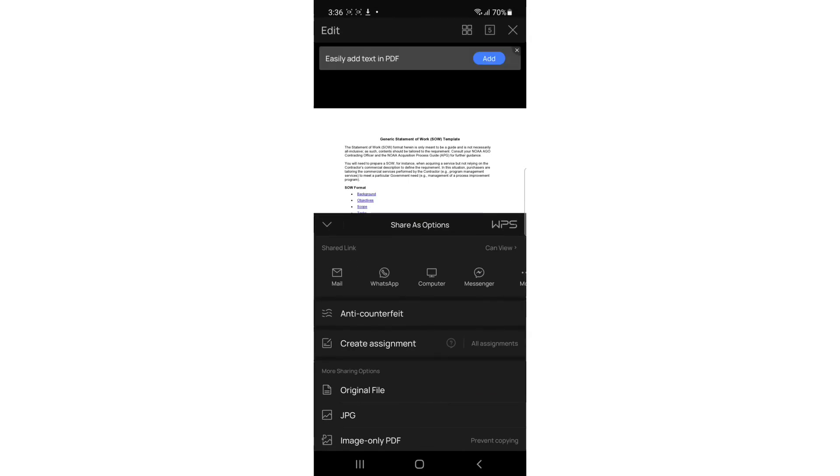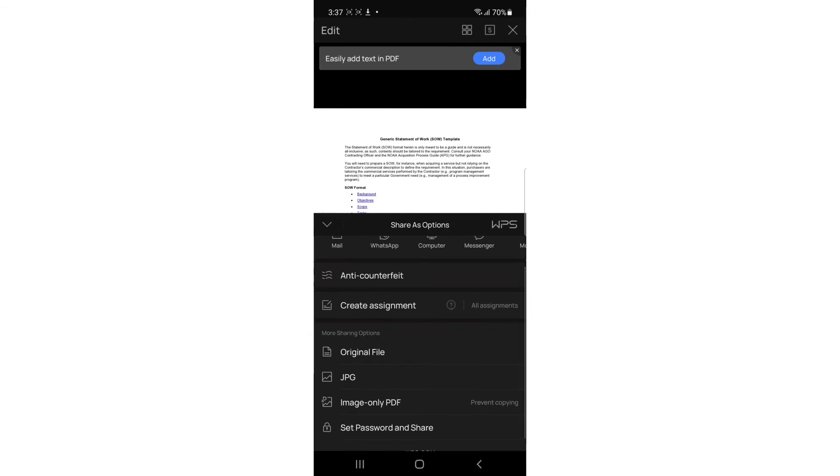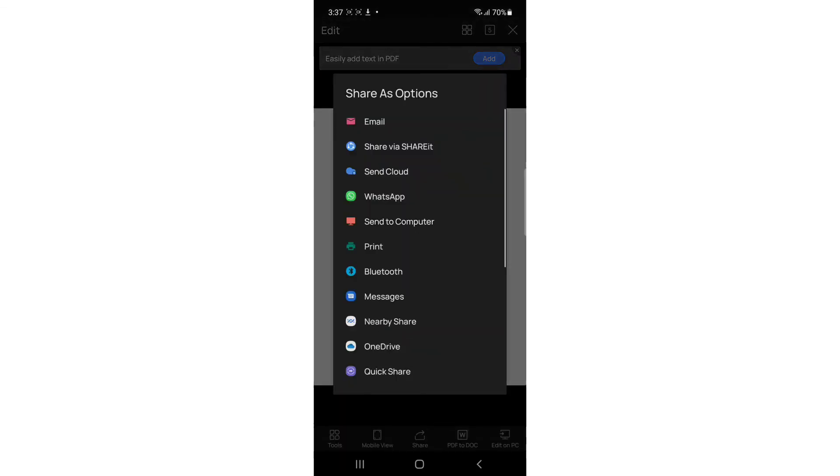Share via WhatsApp, computer, messenger, and more. You have the option original file. You can tap on original file, send to email, to WhatsApp again.